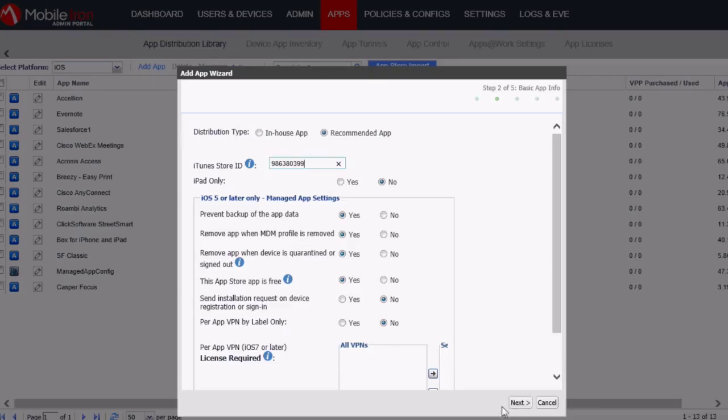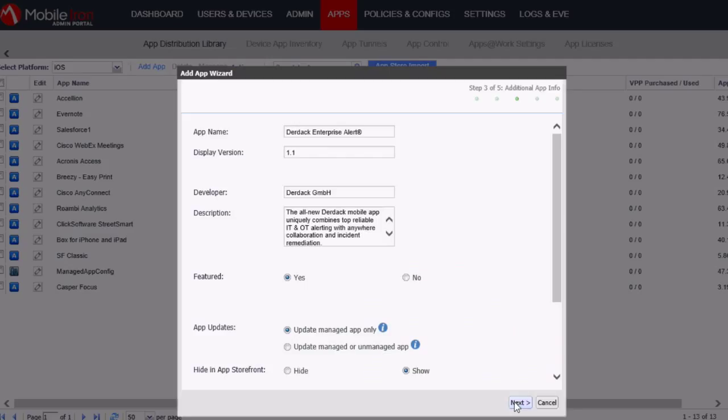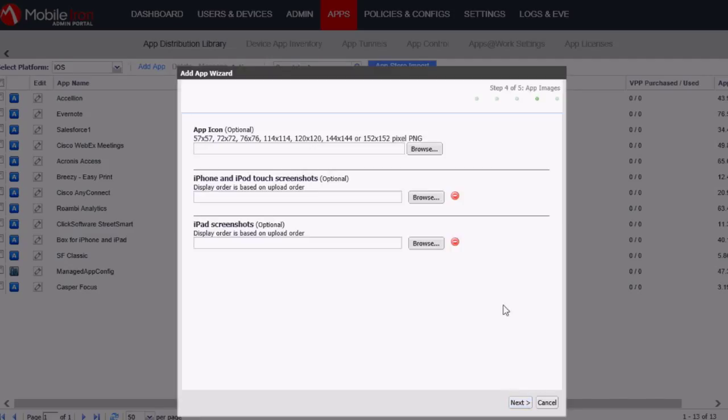Then select Next and Next again. And then what you can optionally do is provide an app icon which will then show up for the Enterprise Alert app in the MobileIron's Apps at Work app.